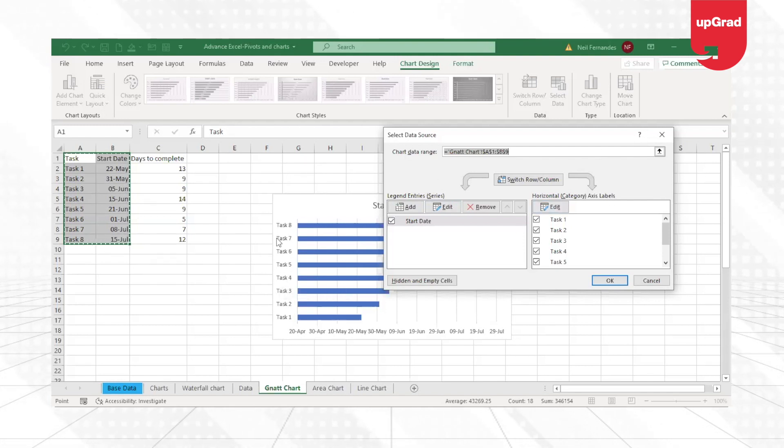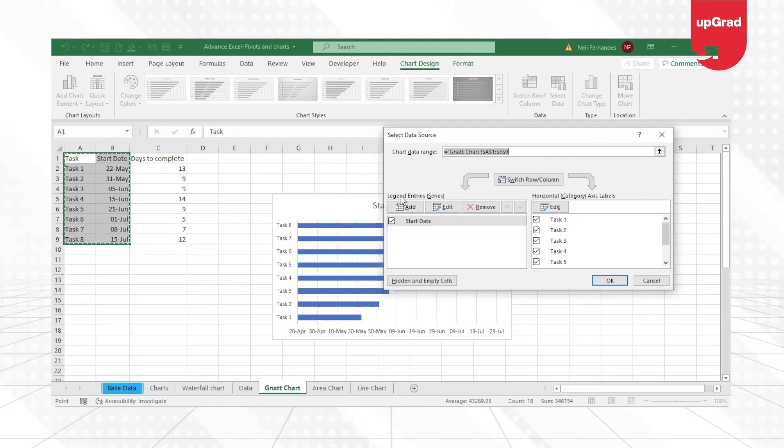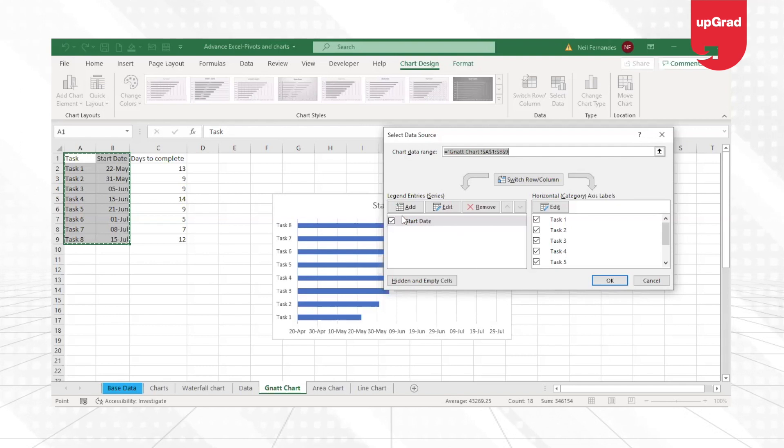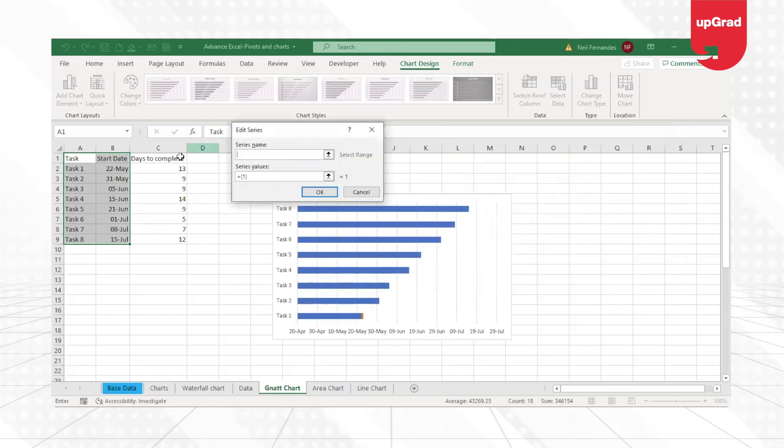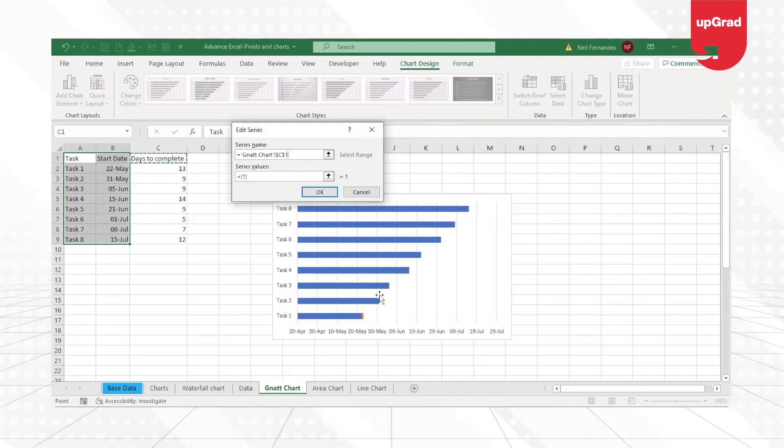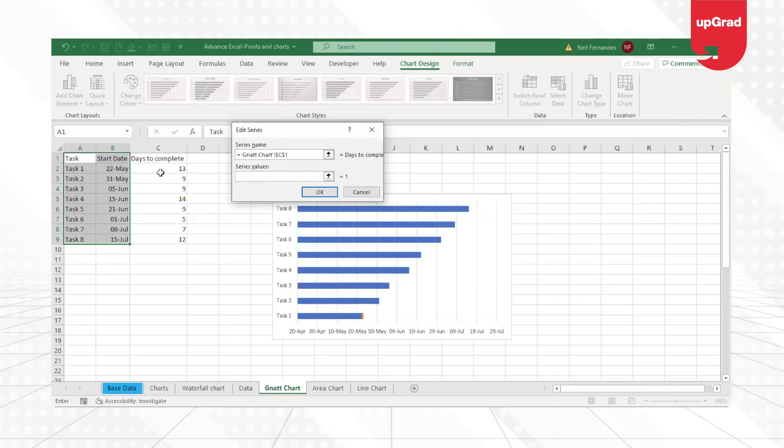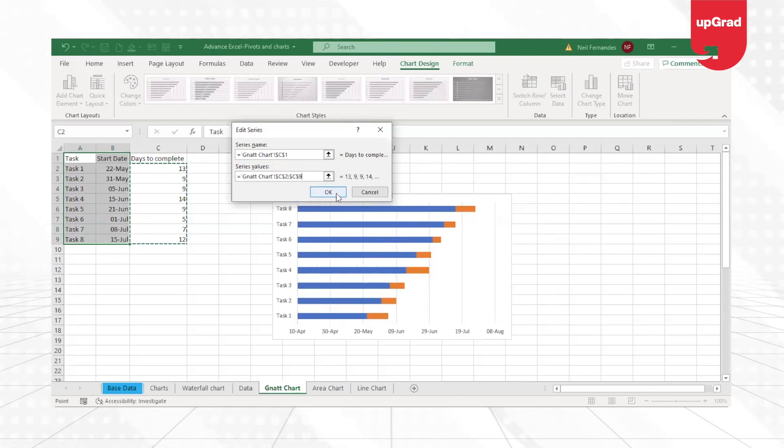Now that I have the task given here already, what I need to do is add one more data to the legend entries, and that is the days to complete so that it automatically adds one more bar to this, and the series value is going to come from the list of values given here.